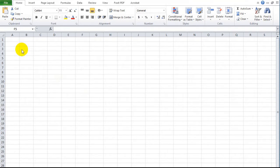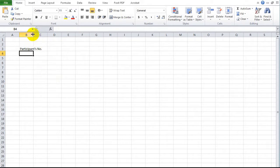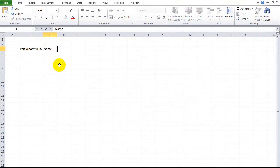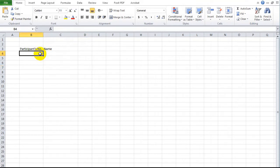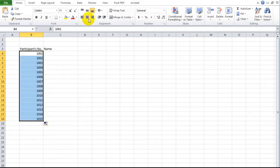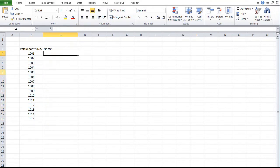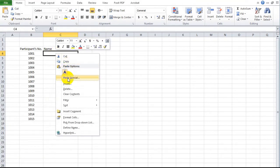Make two columns for the participants' numbers and names. Number them from 1001 to 1015, for 15 participants. Format according to your preference.